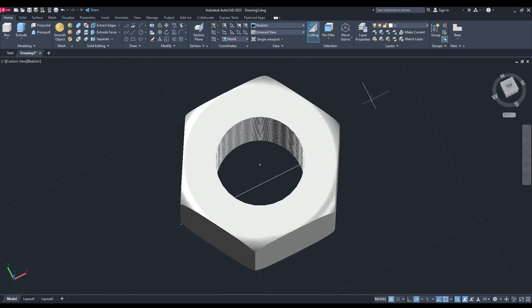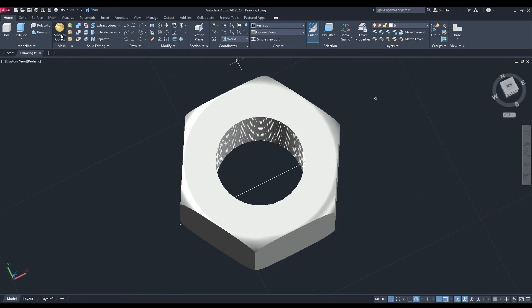Now we need to draw a little circle over here with radius 0.25. Let's do a sweep command.